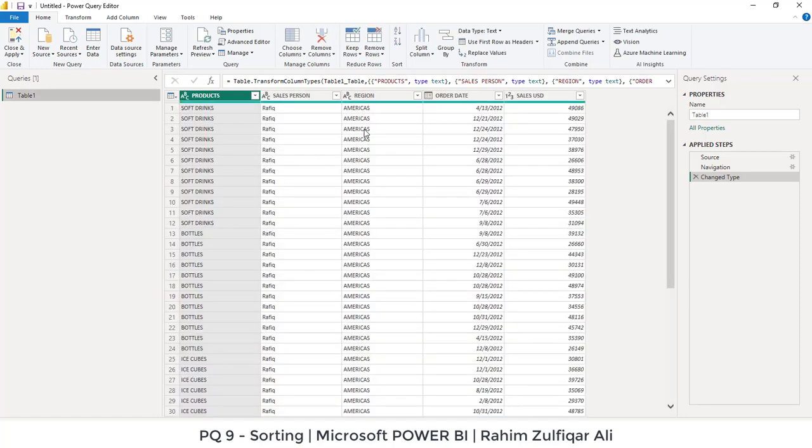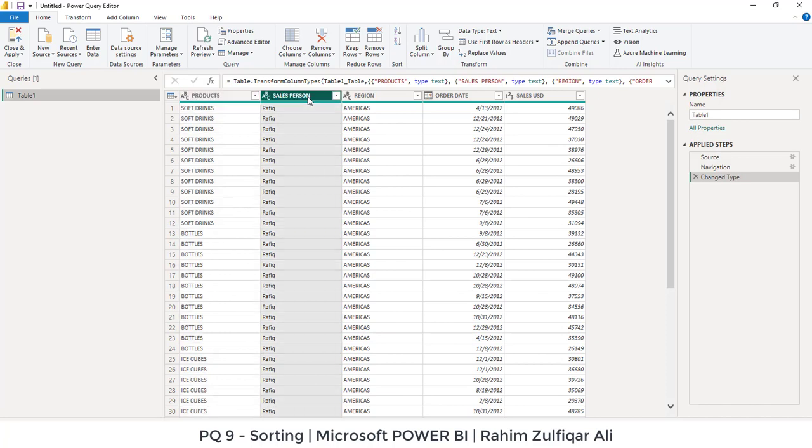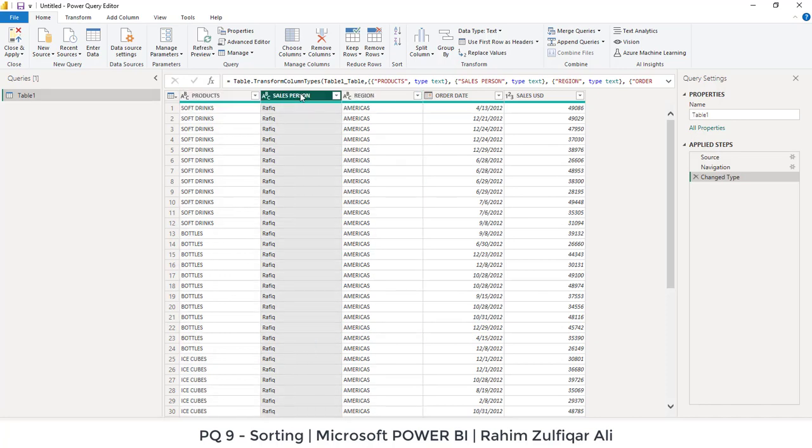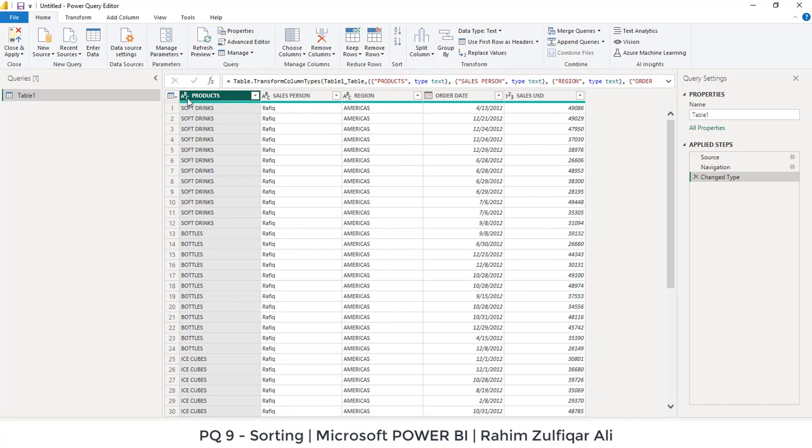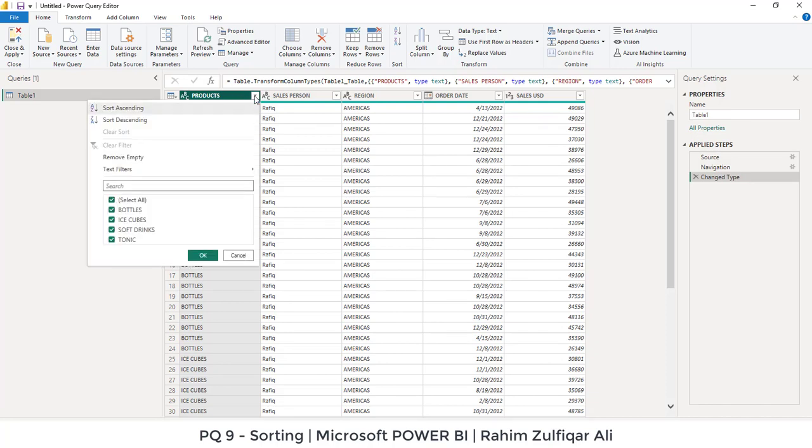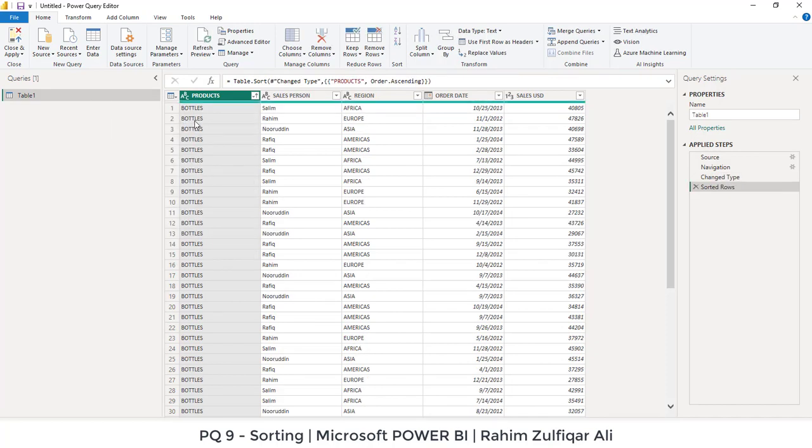Now you can sort the data within the Power Query, and we will also discuss what happens when we do multi-sorting on different columns. For example, if I want to sort this products column, I will click on this arrow which is the drop-down menu and I can select ascending or descending sorting. If I click on ascending, you know that ascending starts from A to Z, so the bottles has been coming on top.